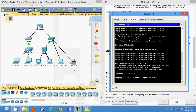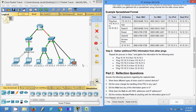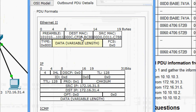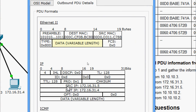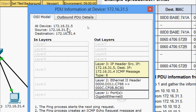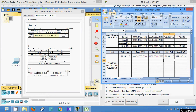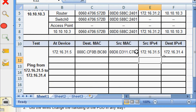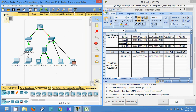The PDU appears. Now we are going to collect the information from this PDU. In the outbound PDU details we can see: destination MAC address, source MAC address, source IP address, and destination IP address at device 172.16.31.5. We have collected all the information from this PDU. Now we will click Capture or Forward — the PDU moves to Switch 1.